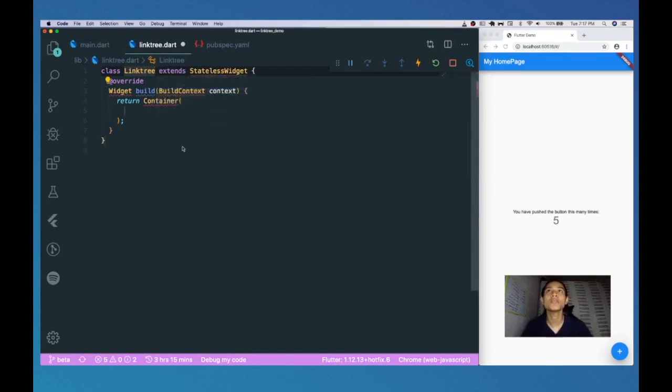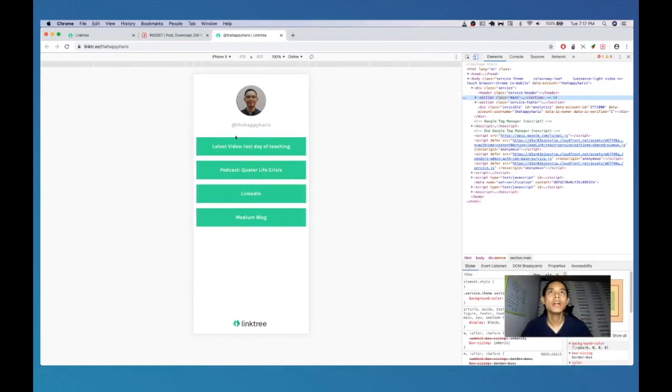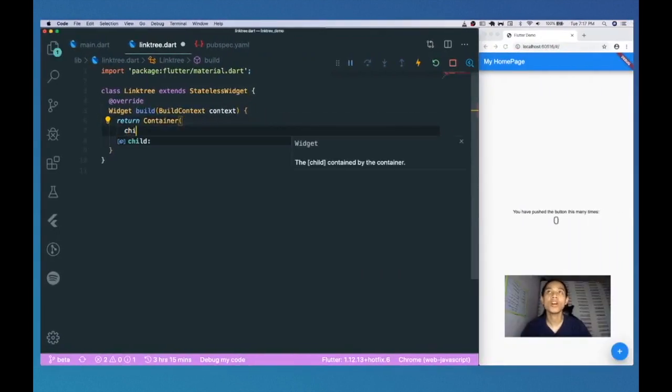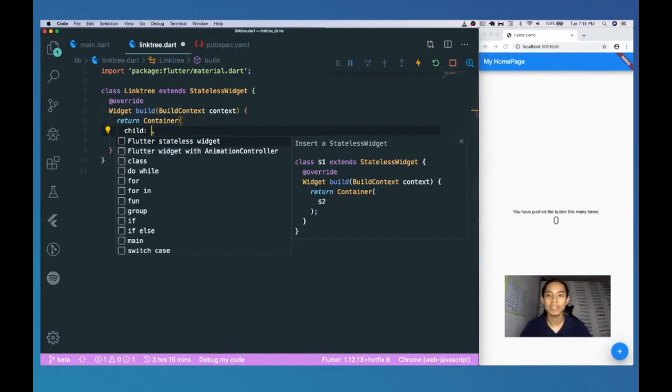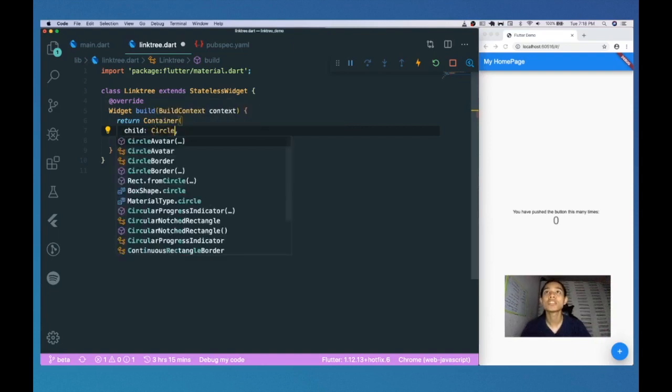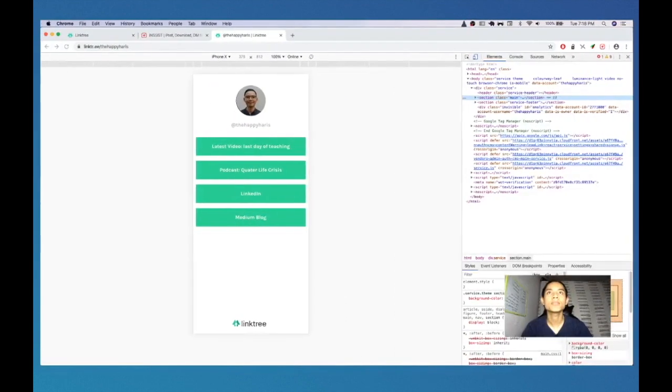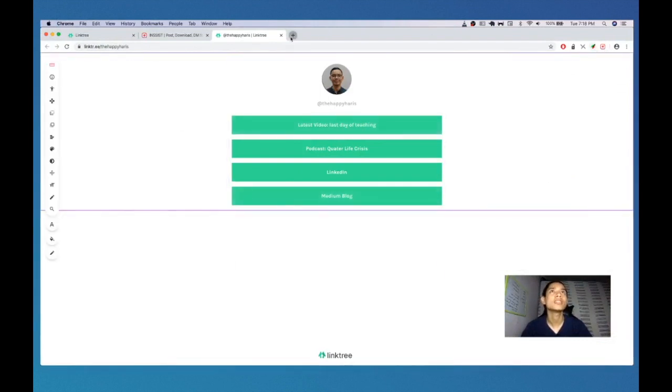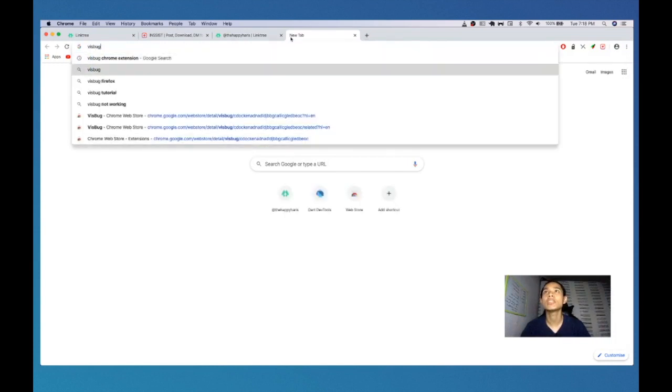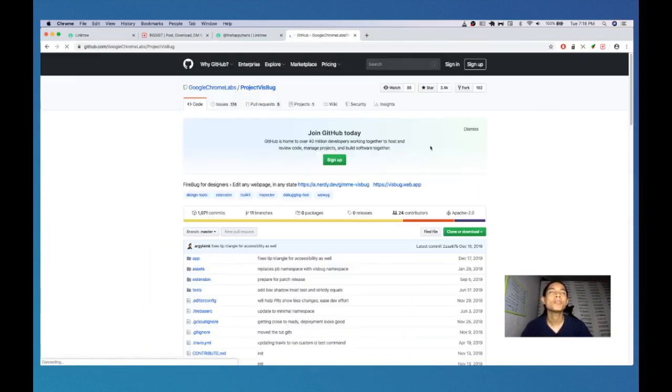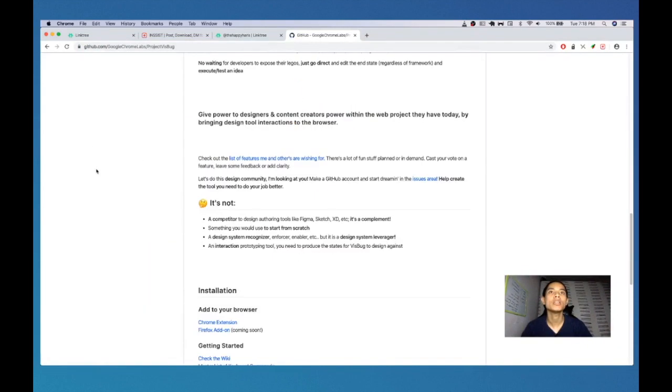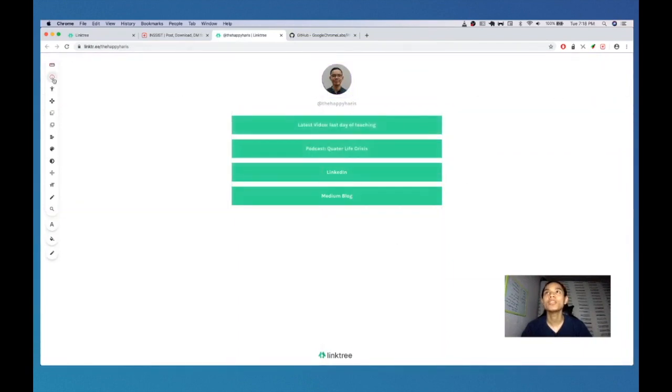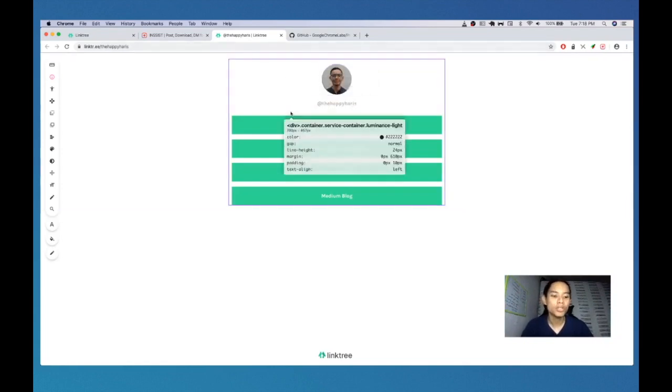And we will import the material and it will show a white background. So what we need is the first thing, which is the profile photo. So in Flutter, there is this widget called CircleAvatar. And at the same time, we want to check how big it is. So let me show you something, which is this thing called VisBug. So VisBug is a Chrome extension that allows you to search on the properties of all the different layouts that you have in a website. Oh my god, so cool, right?